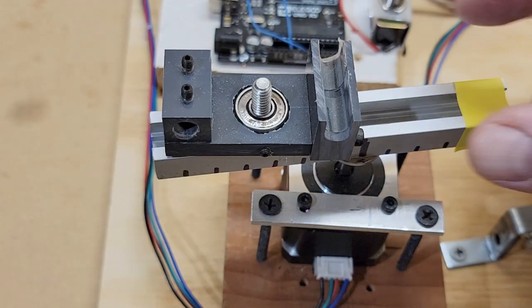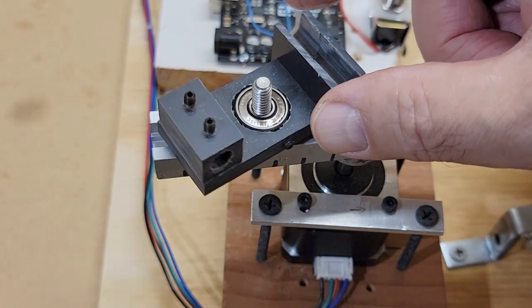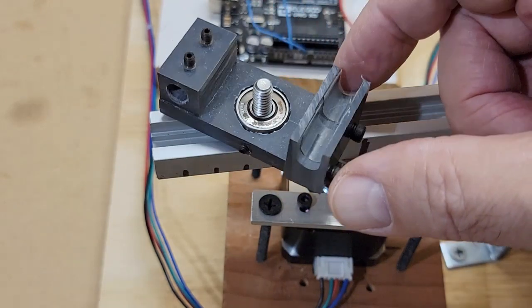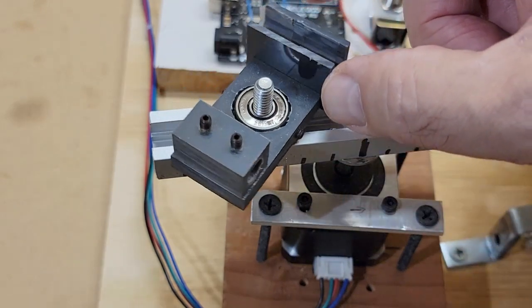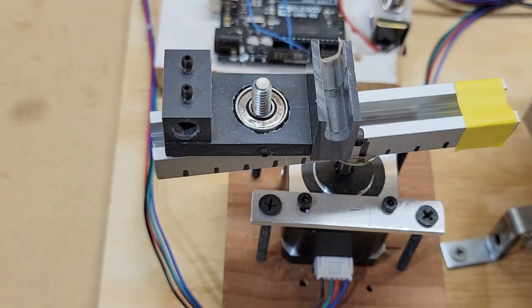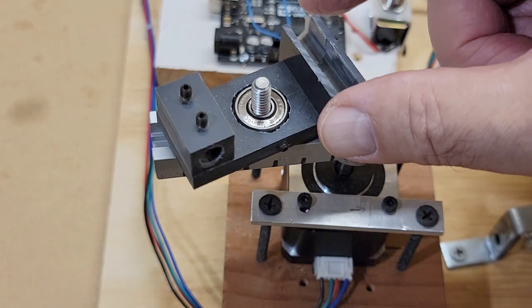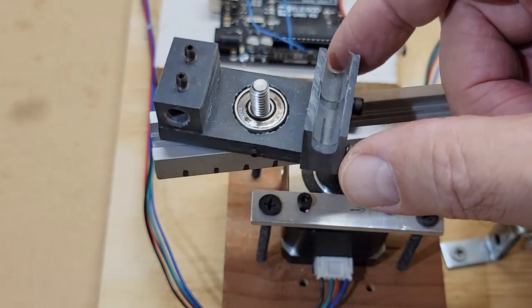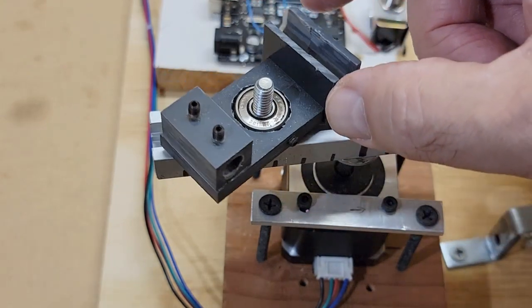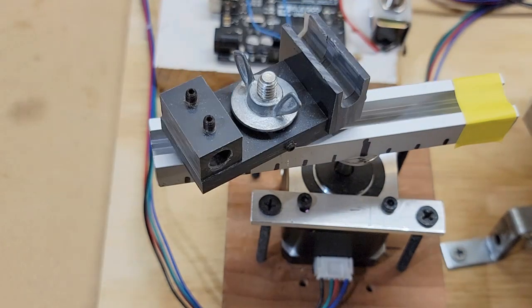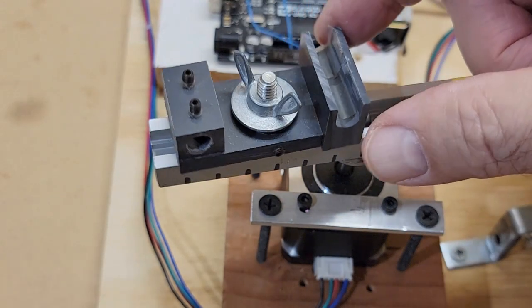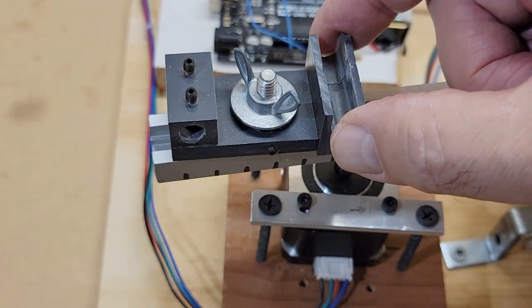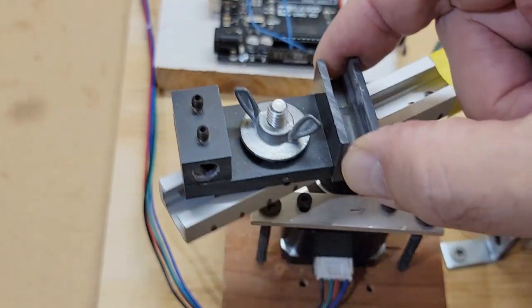The rotating blocks that mount on the T-tracks and hold the aluminum rods were the most complicated item to make. I used ball bearings for the blocks to spin on. I used Schedule 80 PVC as the material. I like PVC since it is strong yet very easy to cut, drill, and tap. It can be glued as well. These blocks could be 3D printed as well I suppose.